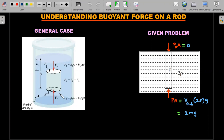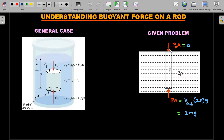In this problem, the rod sits at the free surface, and atmospheric pressure is neglected. The buoyant force comes entirely from the thrust at the bottom: P·A. Since the fluid density is 2ρ, this gives V·2ρ·g = 2mg — twice the weight of the rod. Therefore, the buoyant force is twice the weight, and we need a downward force to maintain equilibrium.